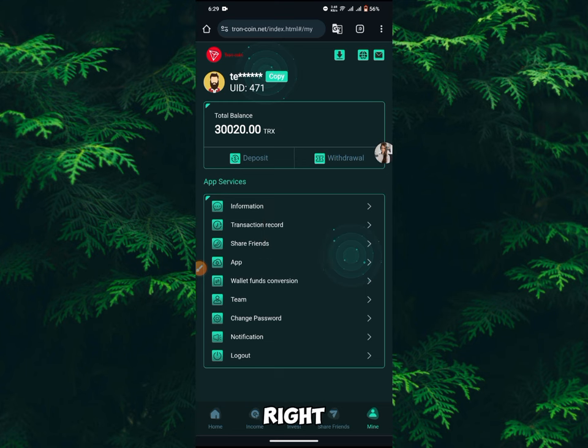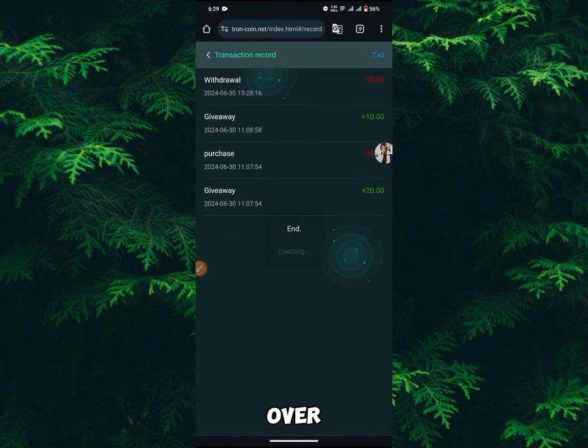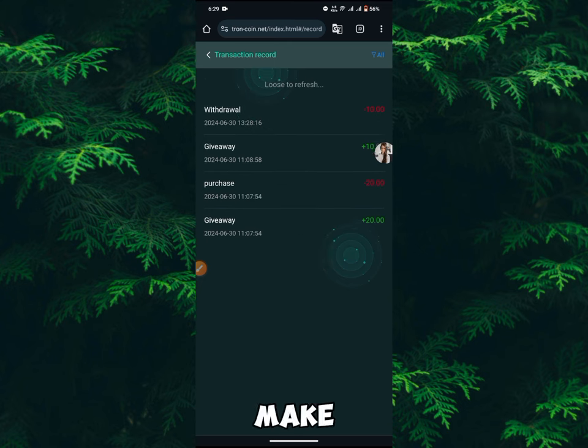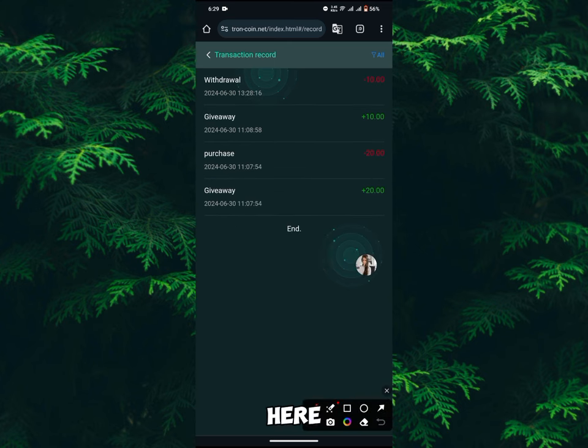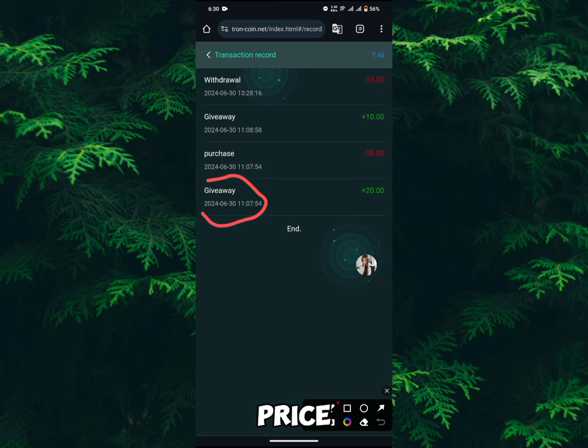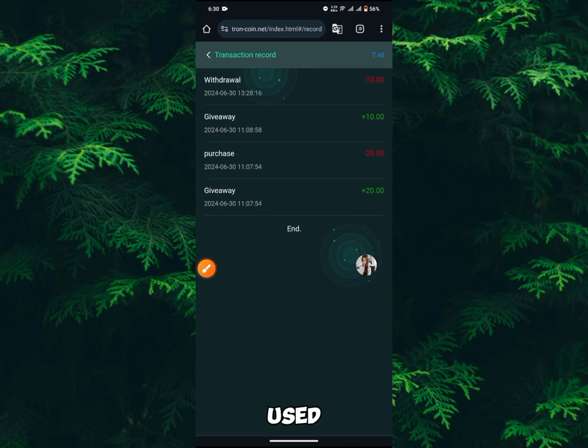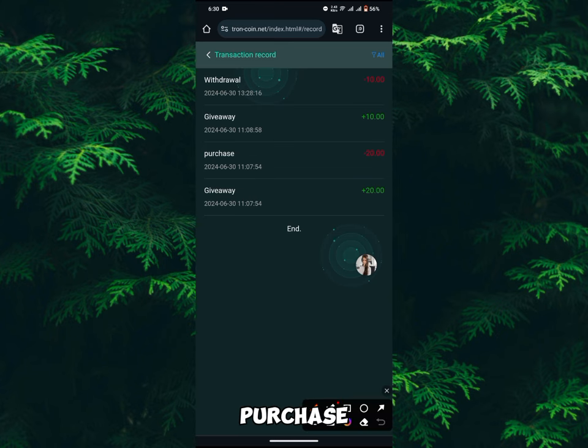Right now you can make an investment. You just go over and click invest and make your investment. Right over here, as you can see, this is a giveaway prize of 20 TRS which was given to me. I used the 20 TRS to purchase a VIP plan, and I was also given a giveaway amount of 10 TRS.